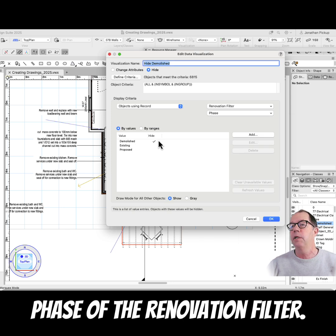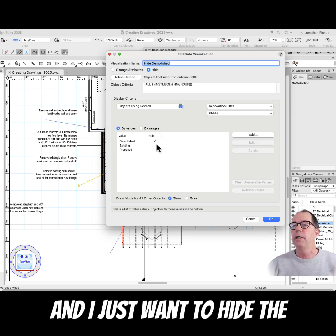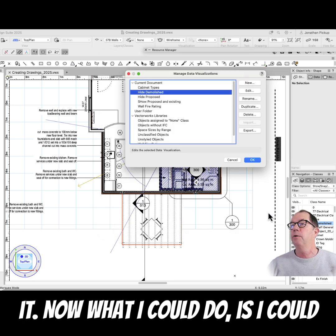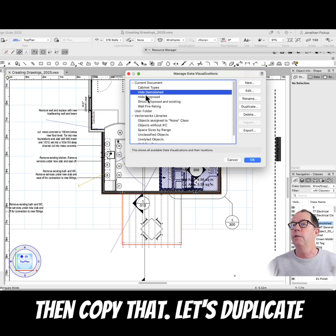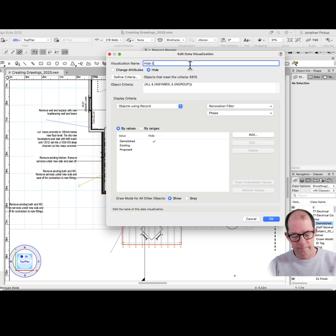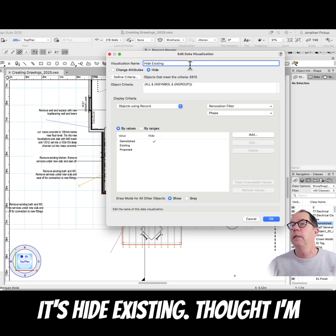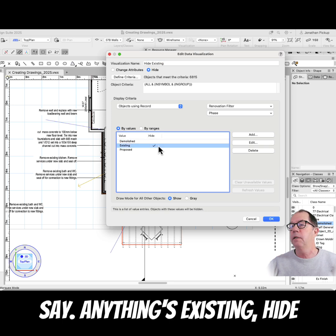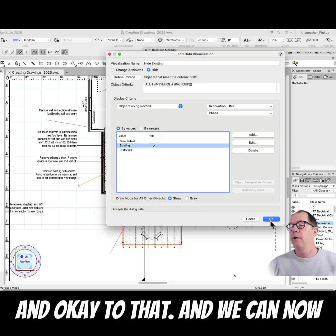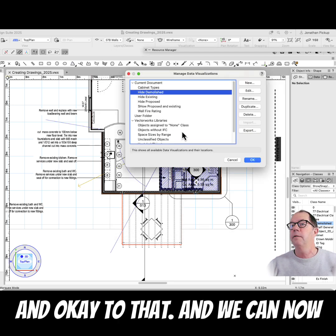I just want to hide the demolished — that's all there is to it. Now what I could do is copy that. Let's duplicate that one. This one was 'hide existing', so I'm going to say anything that's existing, hide that. Okay to that.